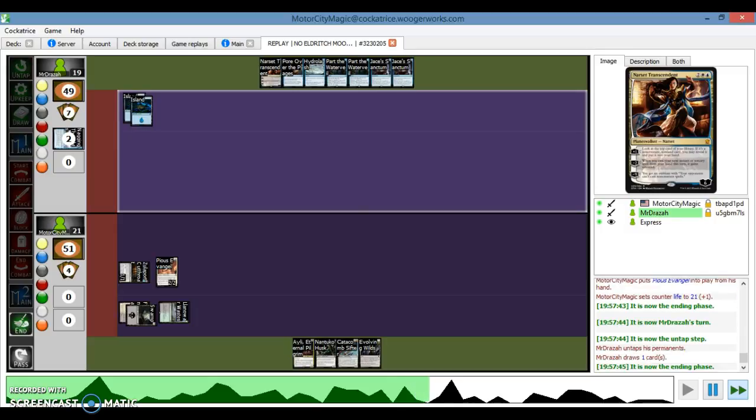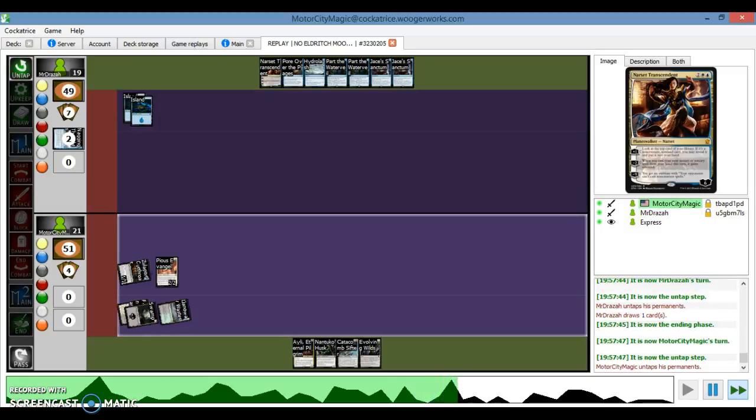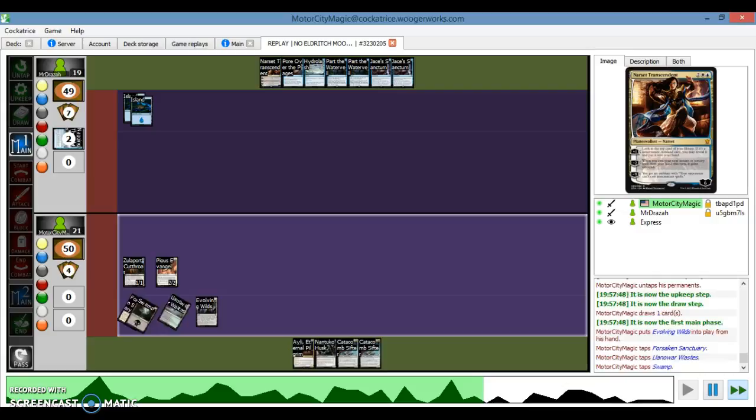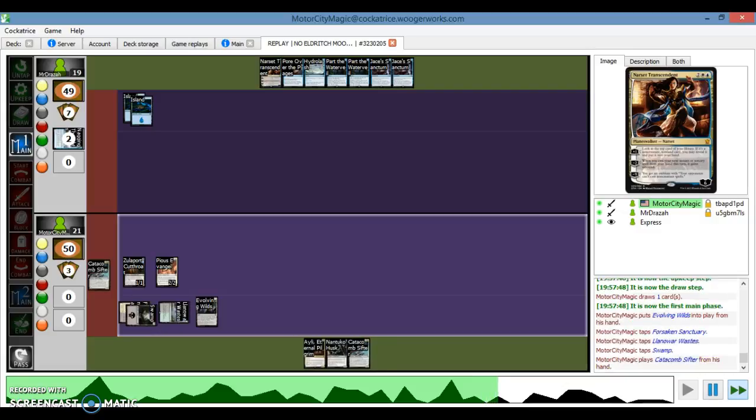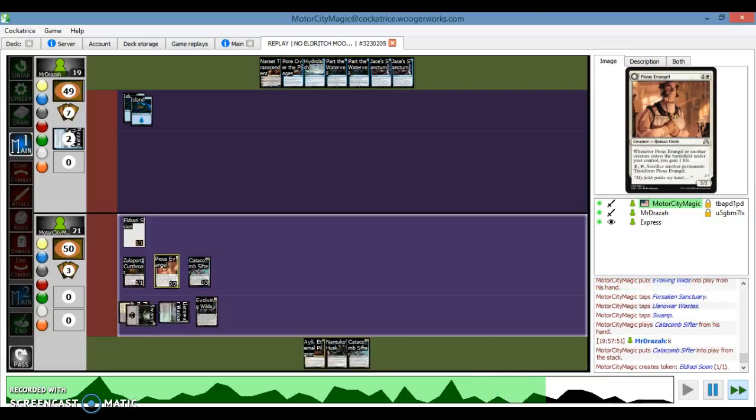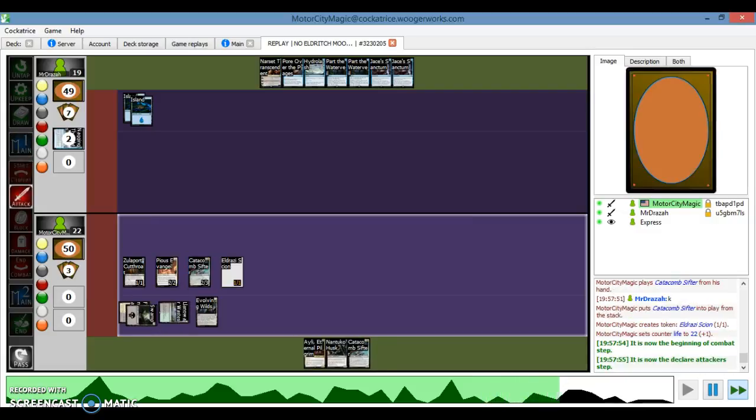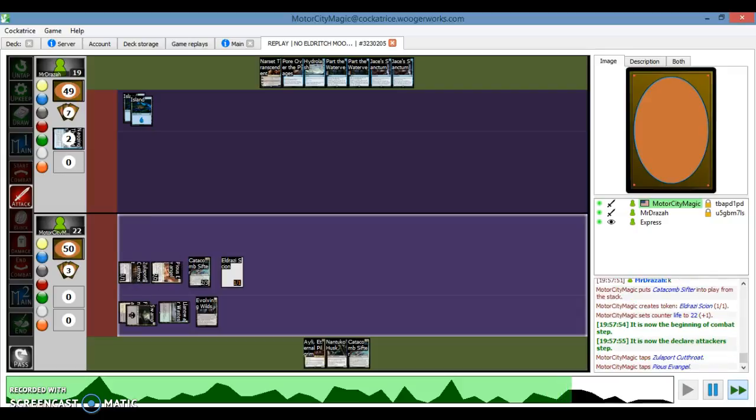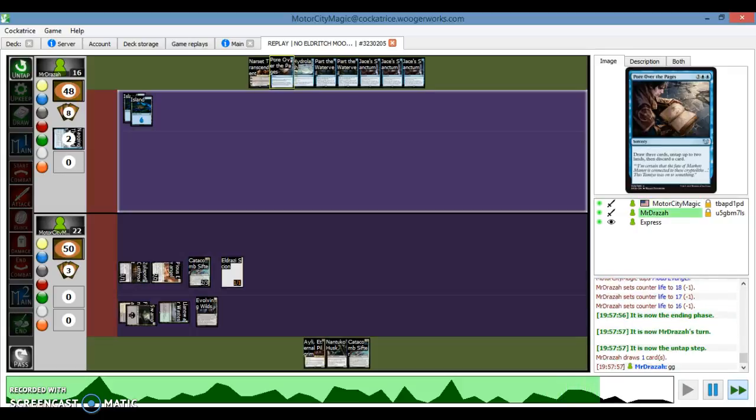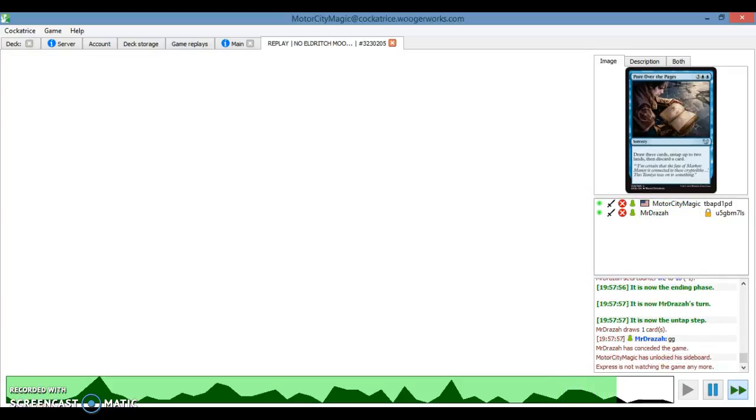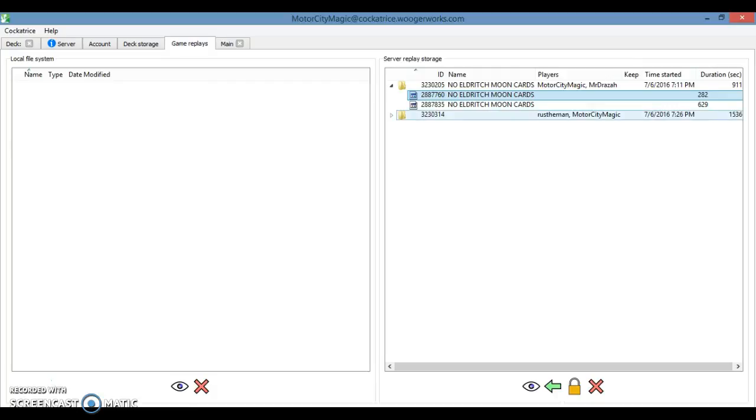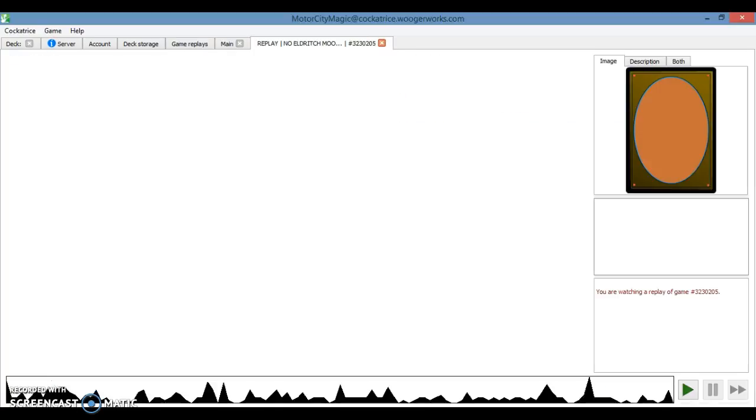He draws Sanctum, passes the turn. I play a land, I go into Sifter, I gain a life from the Evangel coming into play, and I start attacking, and he doesn't draw anything and scoops it up. That was game one. Obviously rather fast.